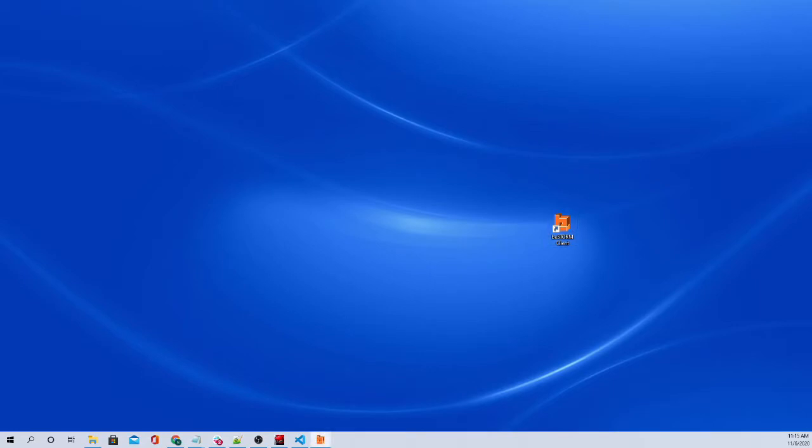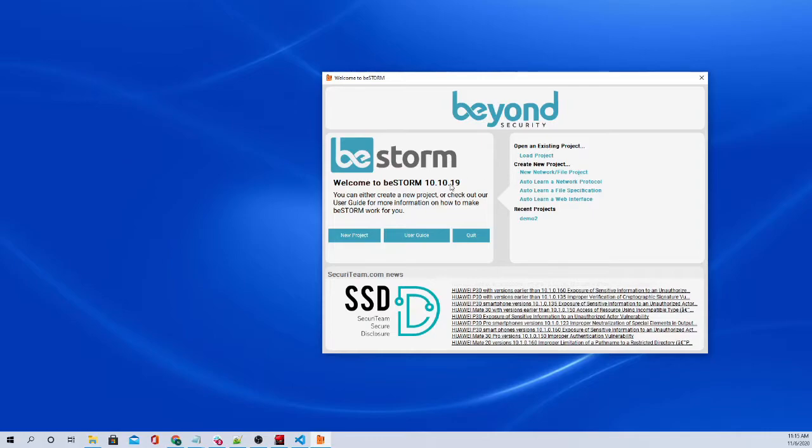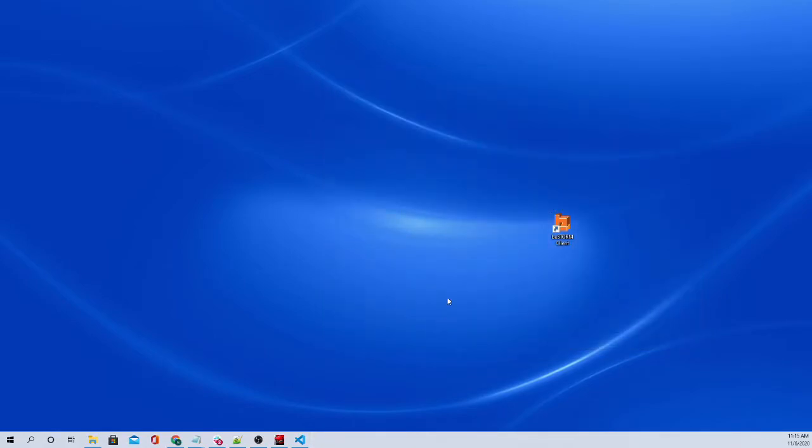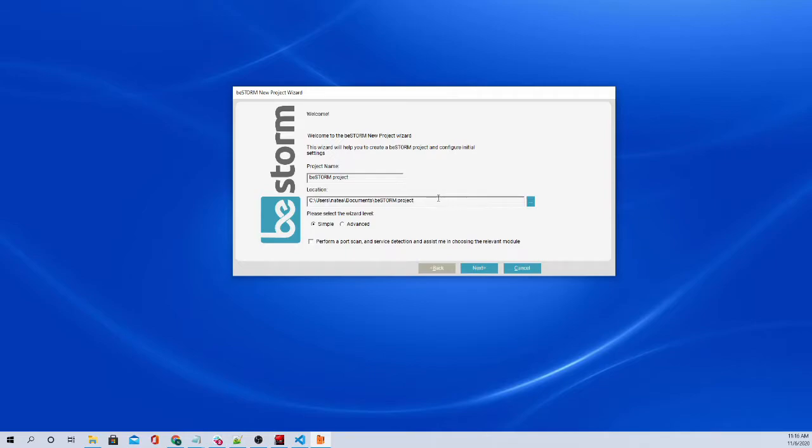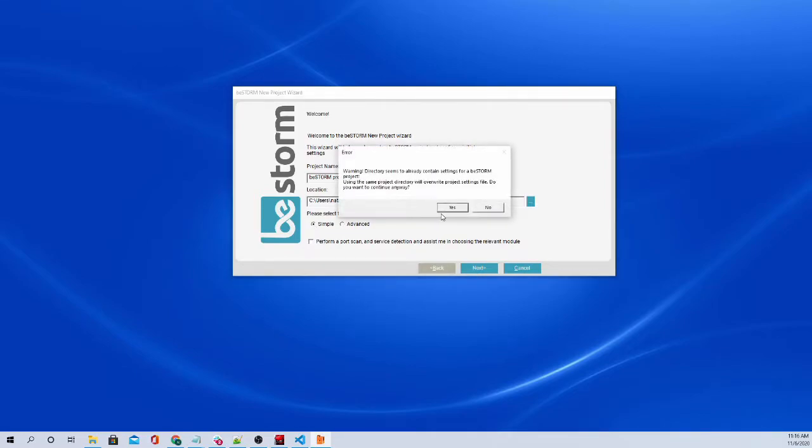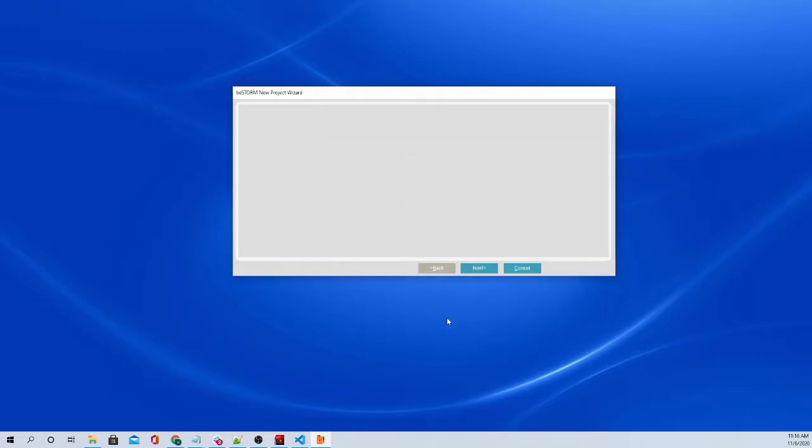So now we can create a project to fuzz the heads-up display here. So we'll go and create a new project, and we'll call it bStorm project. That's the default name. We'll just leave it as that. And then you can choose a location for the project files to be stored. Simple or advanced configuration wizard. We just need simple for now. And we will click next. Just press yes. We already have something named bStorm project, but we'll just overwrite it.